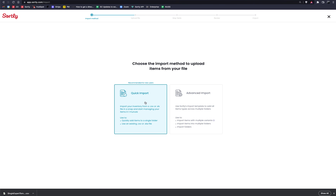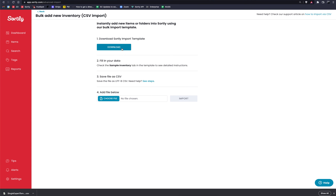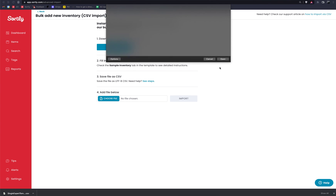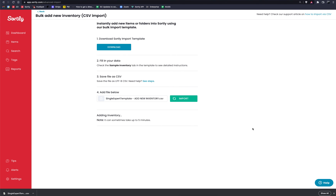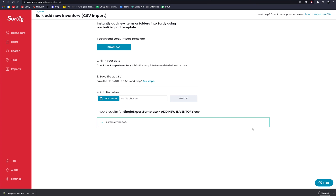Now I'm going to show you the method we actually recommend, which is to use our template with the Advanced Import. We've already downloaded the file and saved it as a CSV in UTF-8 format — that's very important, make sure you save in that format. We'll choose the Add New Inventory file and hit Import. It's going to import automatically based on the template. If there are any errors, we'll output a report telling you how many items imported successfully and which ones need adjustments — for example, if a value doesn't match a dropdown field. This is a good way to identify missing data and move forward.